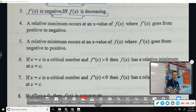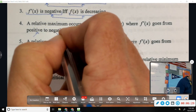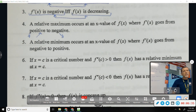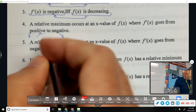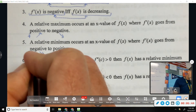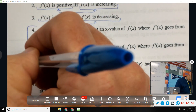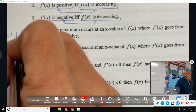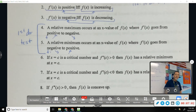Number four: a relative maximum occurs at an x value where F prime goes from positive to negative. F prime positive to negative means F goes from increasing to decreasing, so that makes a relative max. Number five: a relative minimum occurs where F prime goes from negative to positive, because F would change from decreasing to increasing. Those two pieces together are the first derivative test, where you draw the number line, check the intervals, and see where it changes.